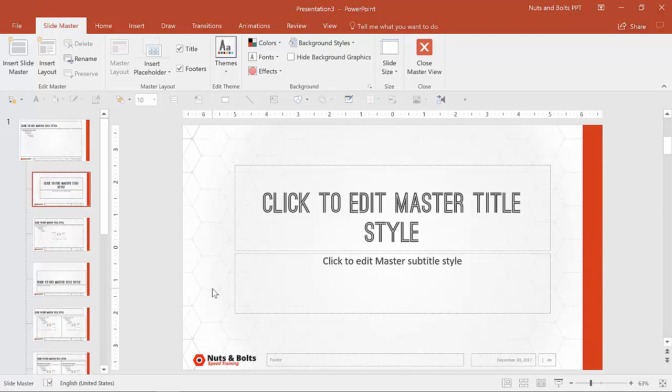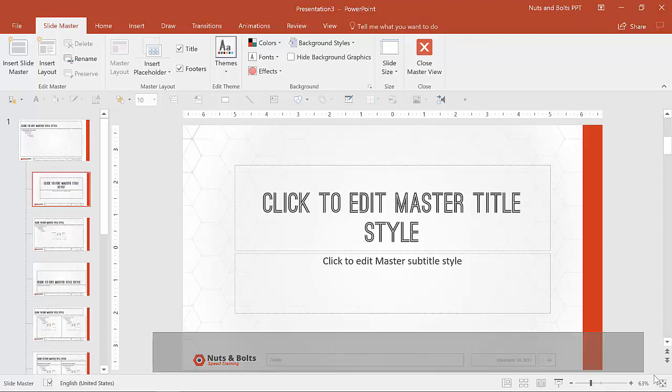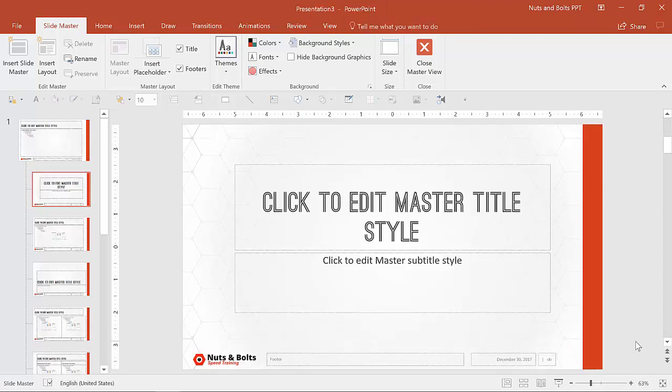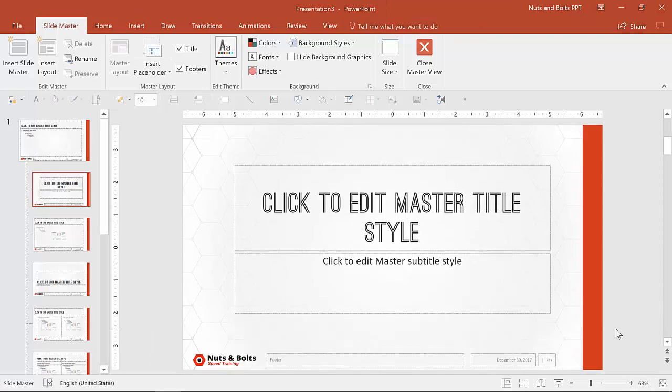So what I'm going to do to remove that instead of removing the footers, deleting them, like we always say we shouldn't do, don't delete things because if someone inadvertently adds it back in or wants to use the footers, you want to have it formatted properly.